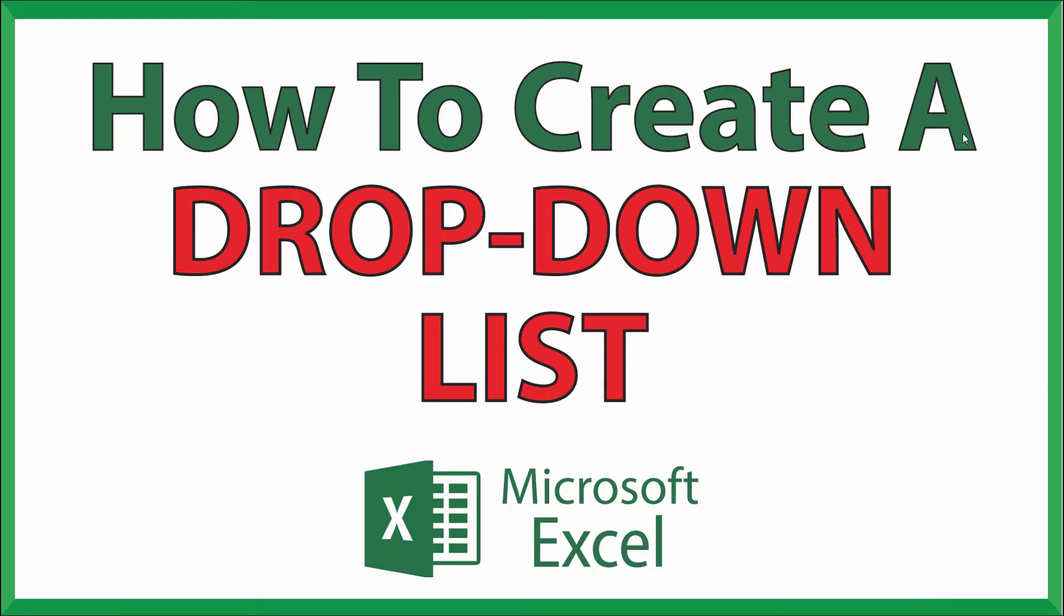This is going to be a video tutorial on how to create a drop-down list in Microsoft Excel. I'll be using Office 365 on a desktop PC for this. Let me jump over to Excel here.